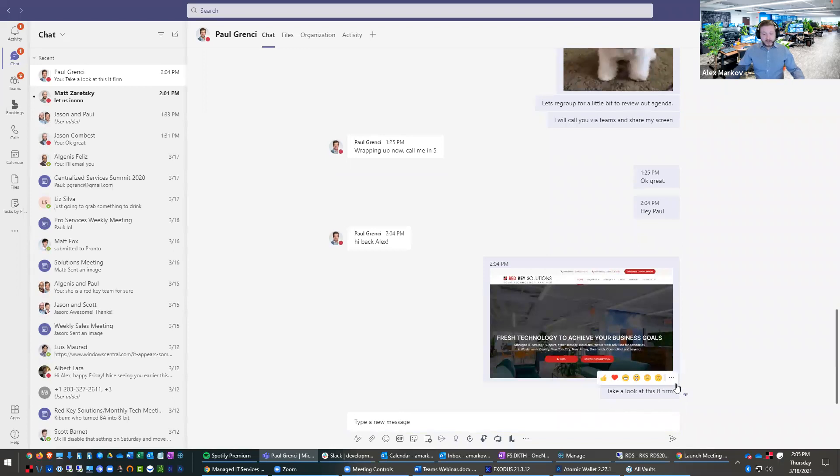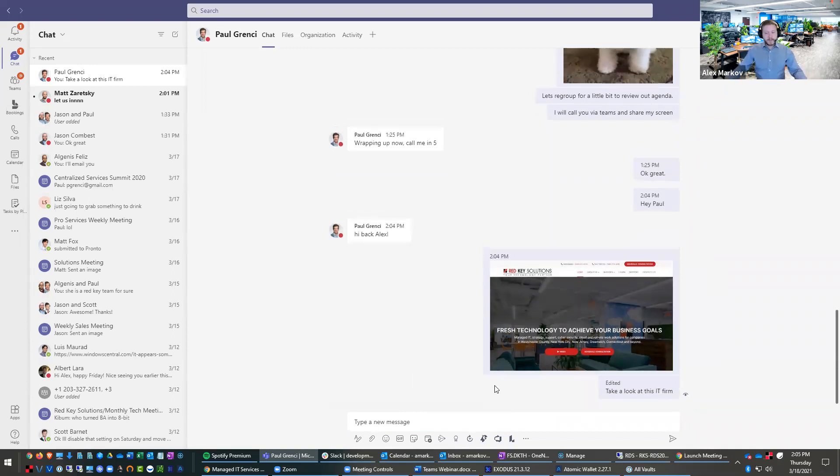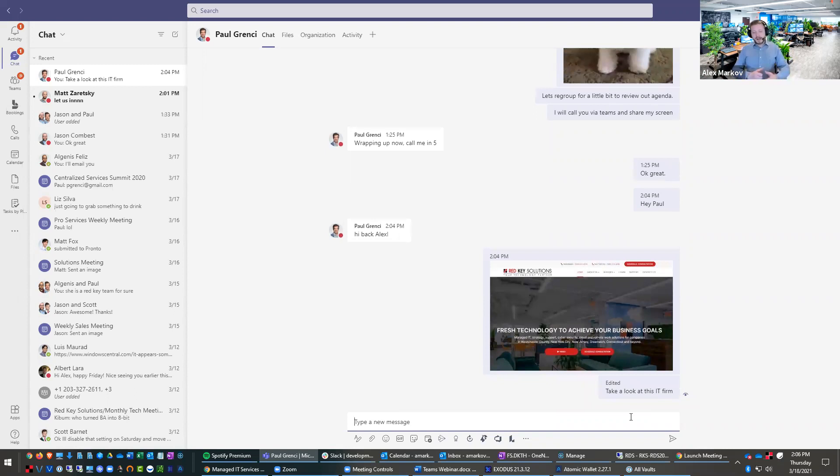You can also edit things as well. So let's say I put a typo in here like this. You can edit a post. And then Paul can come back and say, yeah, you know what? Our technology is really not that great. And he can start talking to us about that.